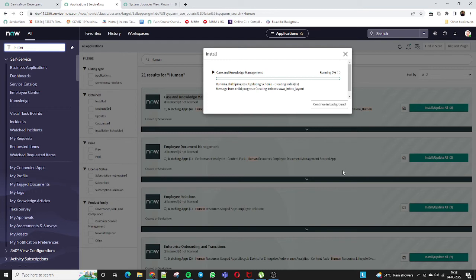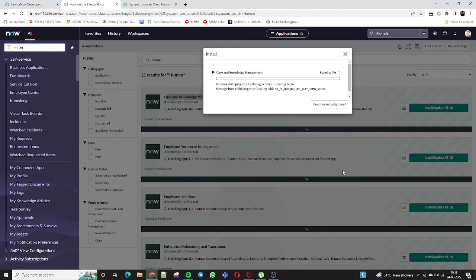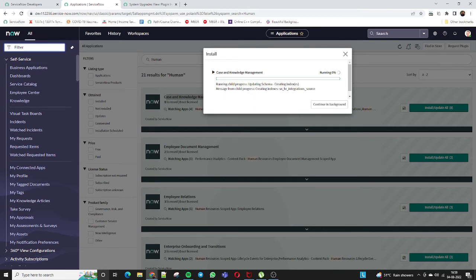Once it reaches 100%, all the applications will be installed in my personal development instance. You can see the status is running: child progress, updating schema, creating table index — a lot of installation activity is running. This is the basic procedure for how we can install a plugin. You also have the option to continue the installation in the background by clicking that button.